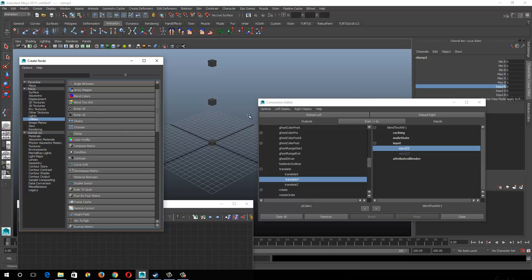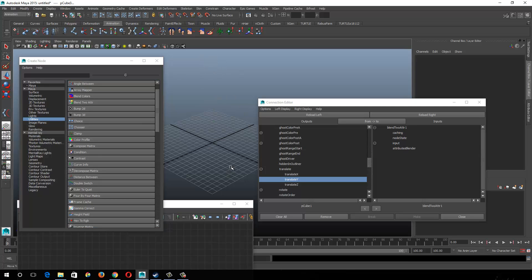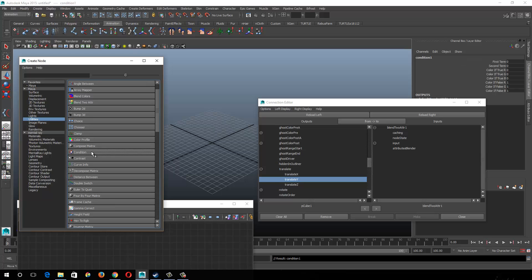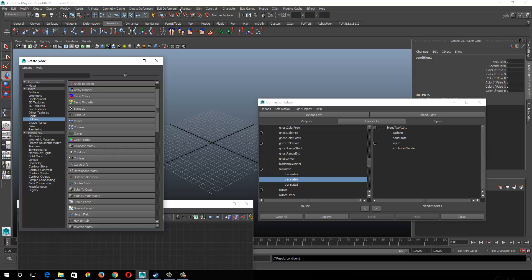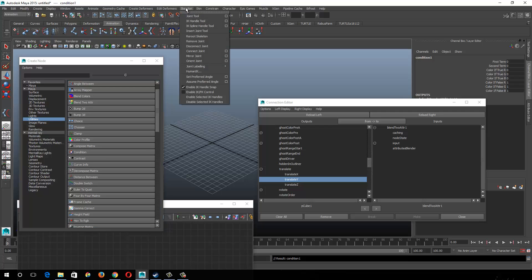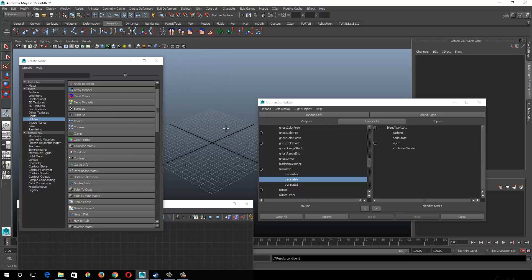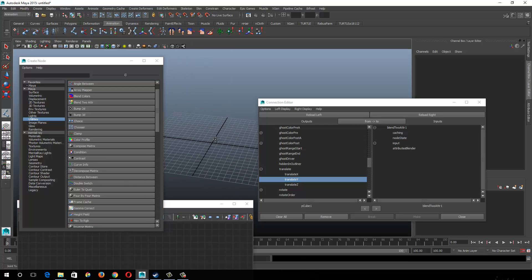Condition node. This is one I use in pretty much every character rig. And basically what this says is here's your first term and here's your second term. If it's true, be this value. If it's false, be this value. Where I will often use that, let's go ahead. I lied. I'm going to show you guys some of the stuff.